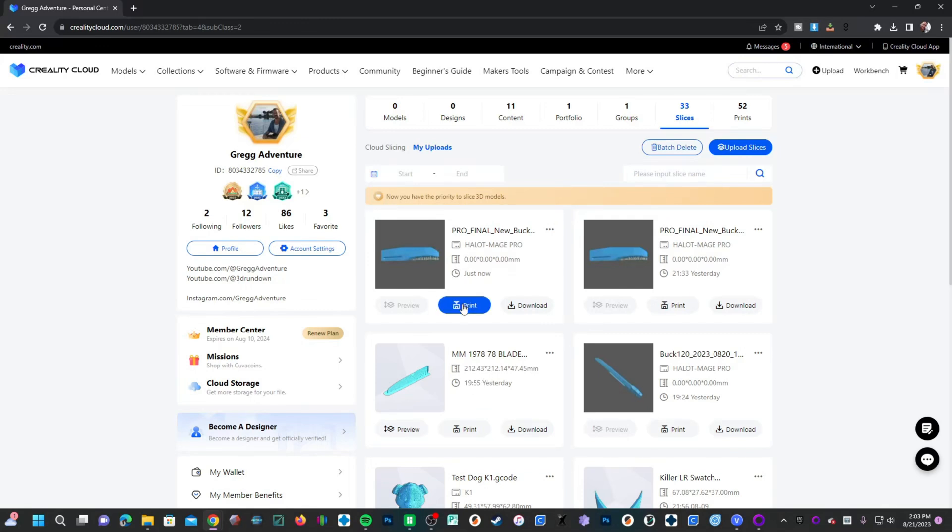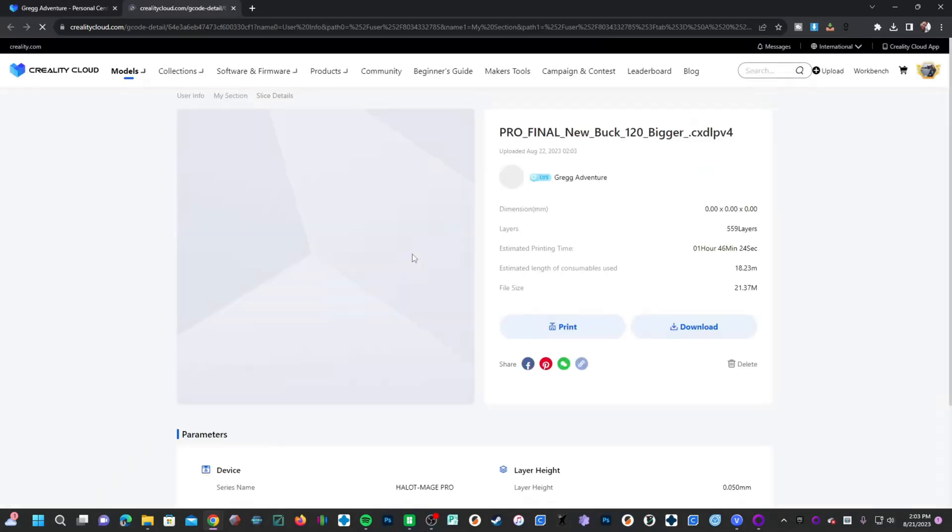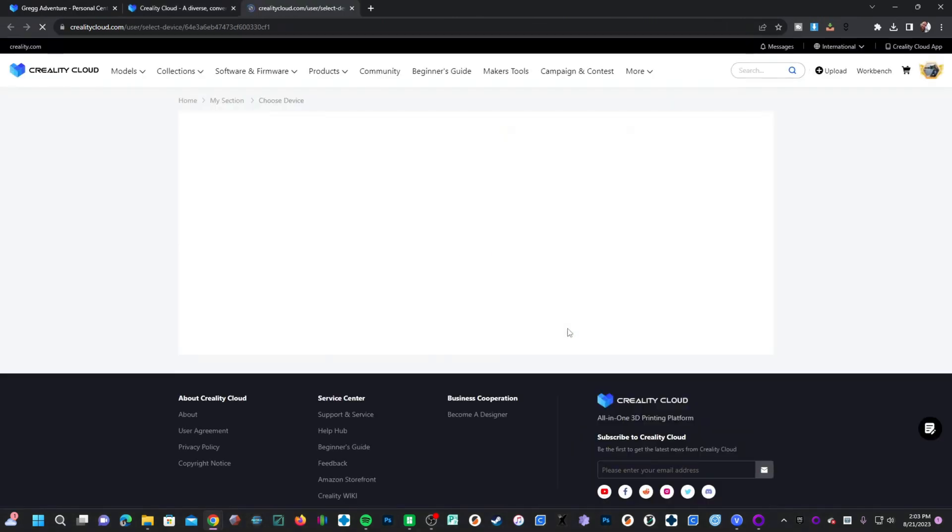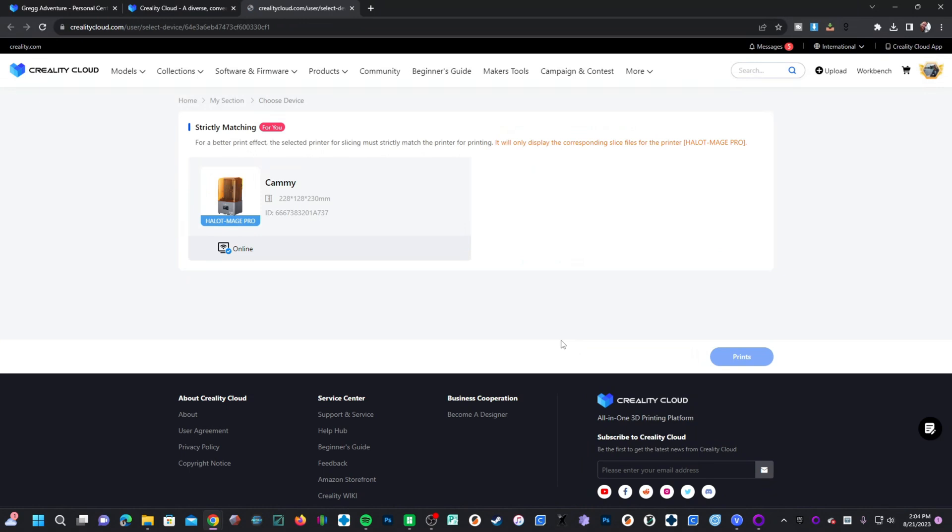You can click print right here or you can click into the model for further details. Once in here, you can go ahead and press print as well.